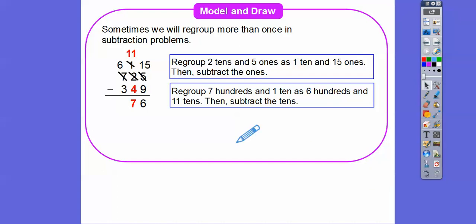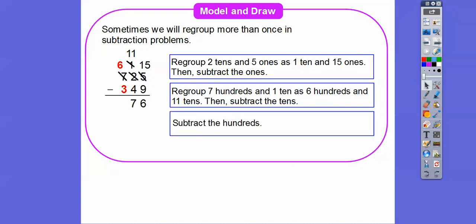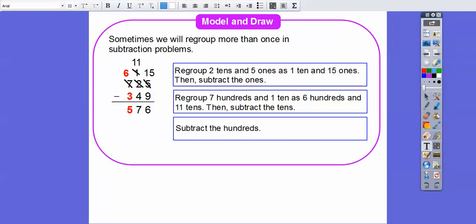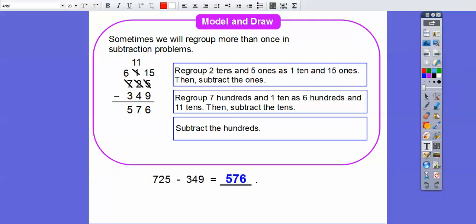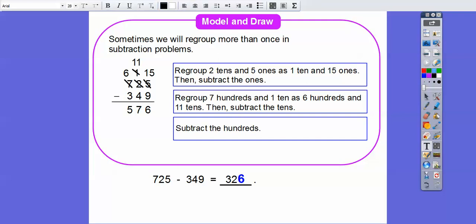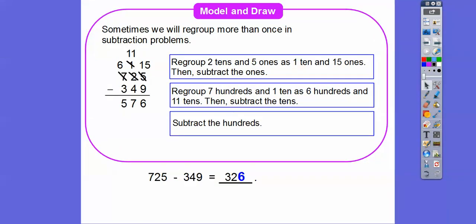Now we're done with the tens. Now we just subtract the hundreds: six hundred minus three hundred is 300. So the answer is three hundred seventy-six. I hope your math teacher makes lots of mistakes like I do, because I make all kinds of mistakes. So three hundred seventy-six is the correct answer.